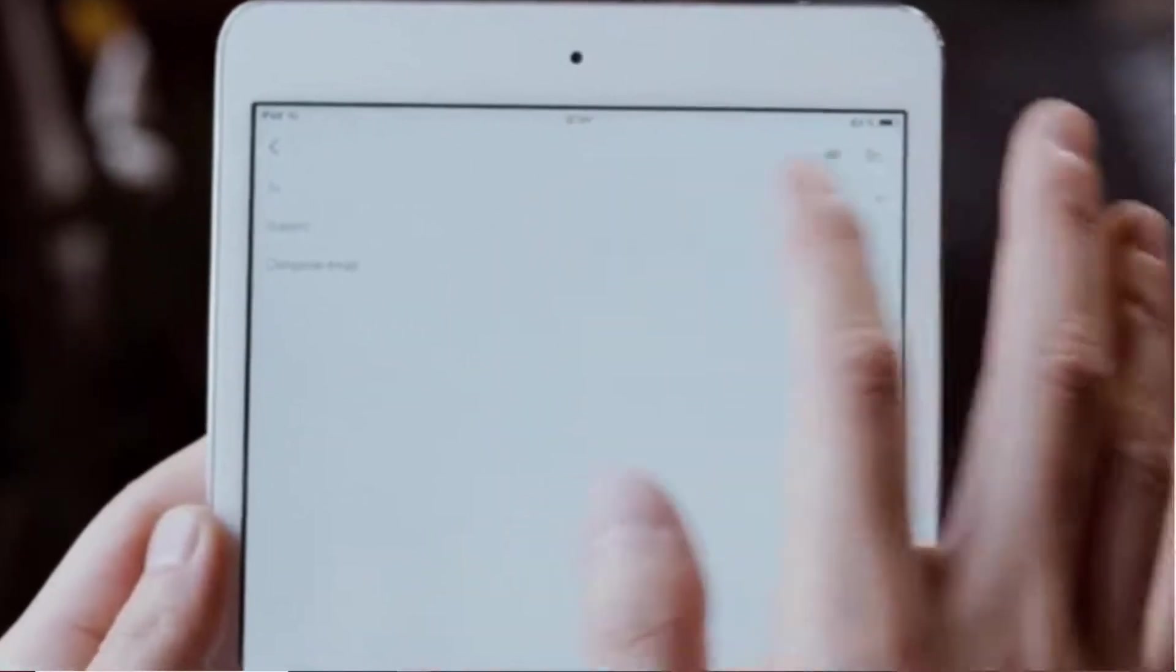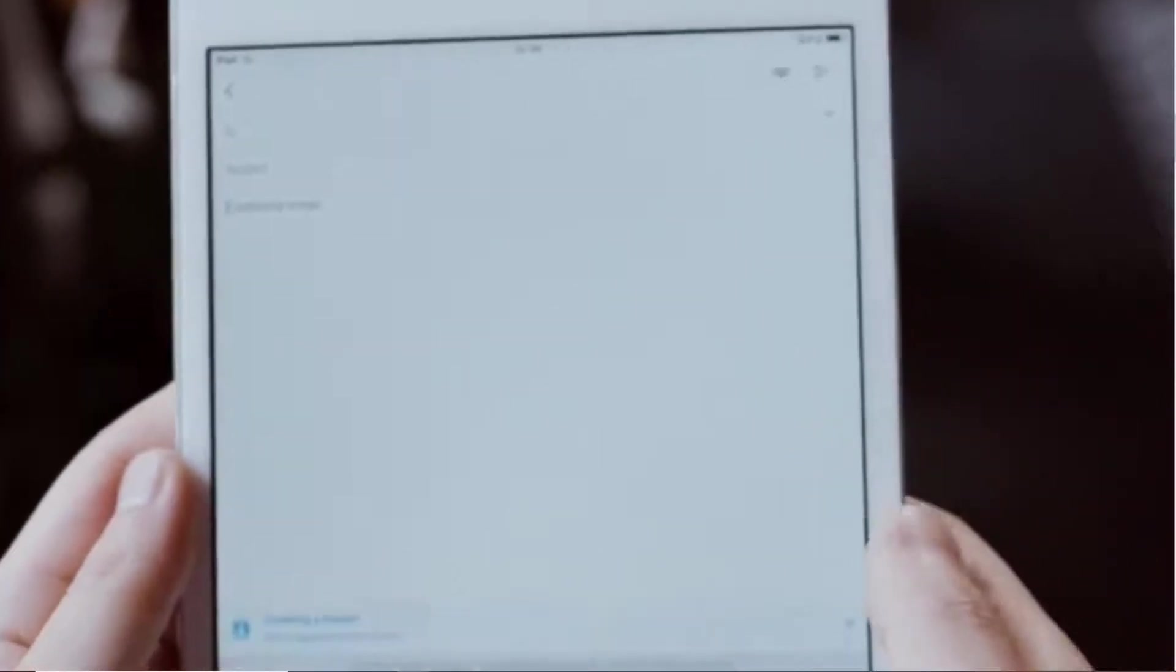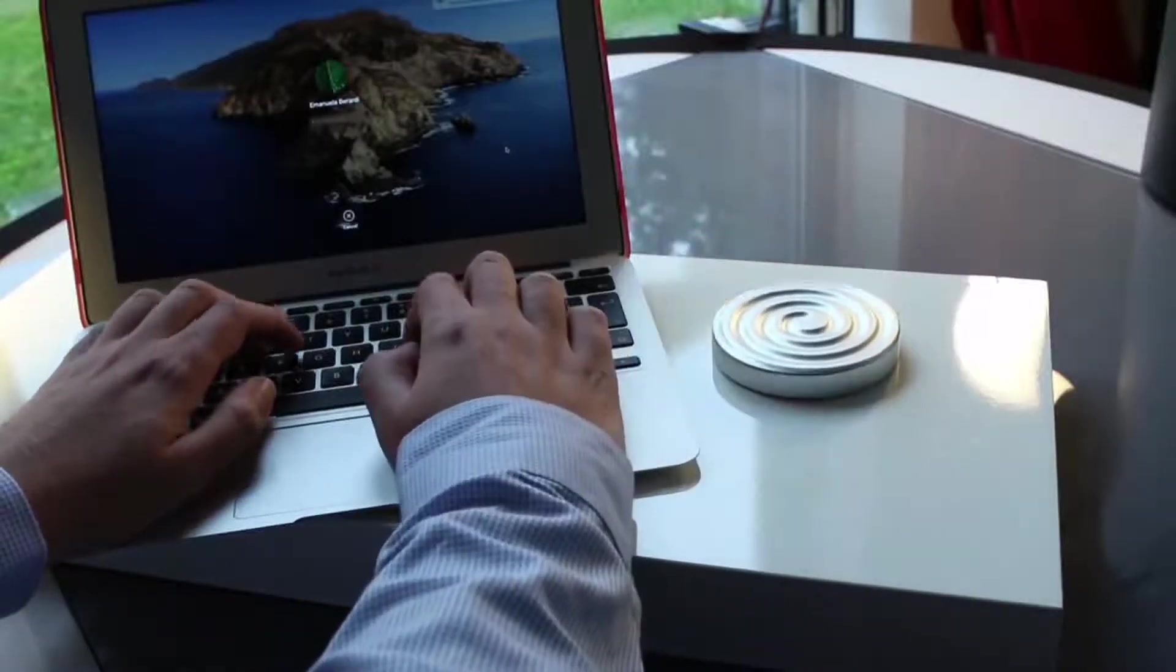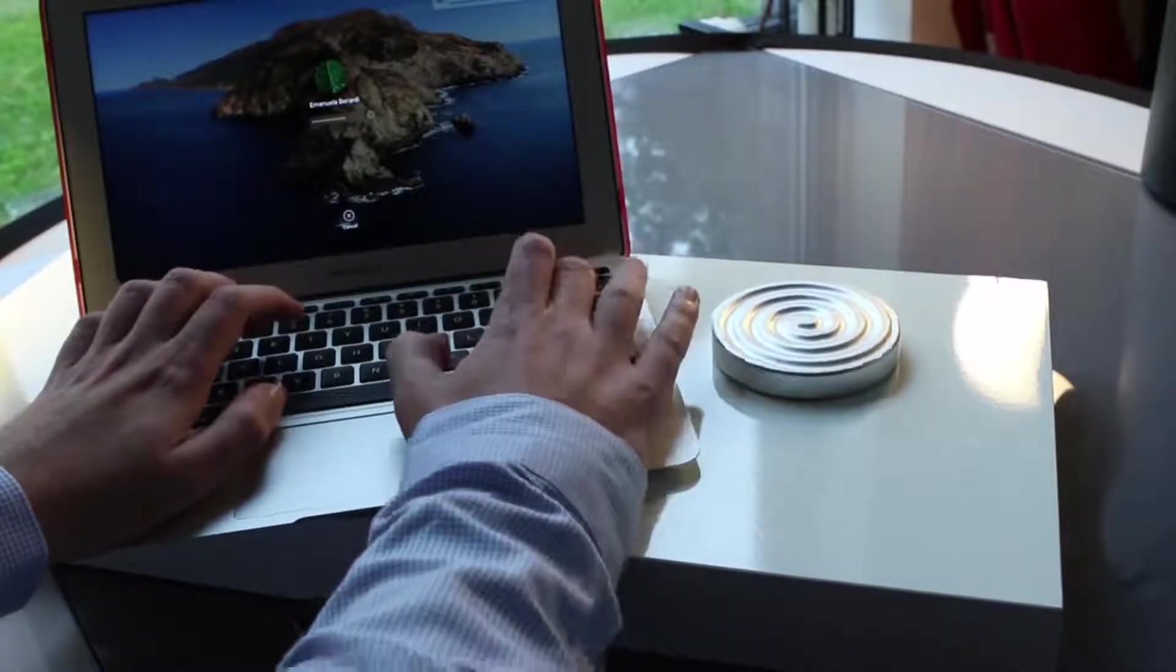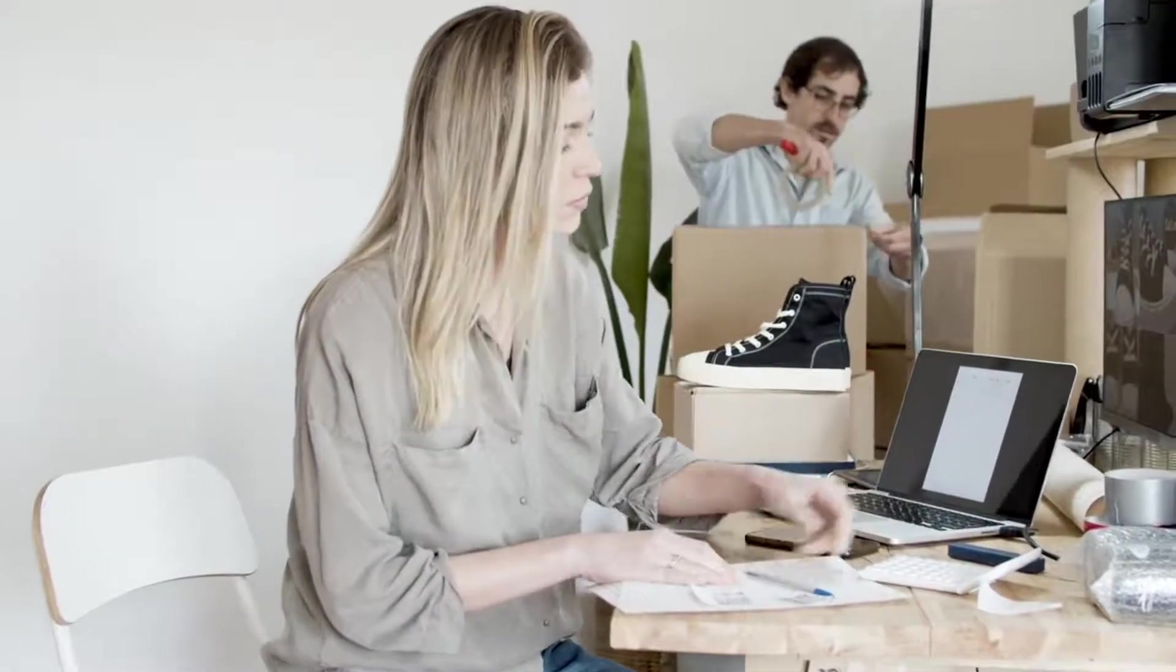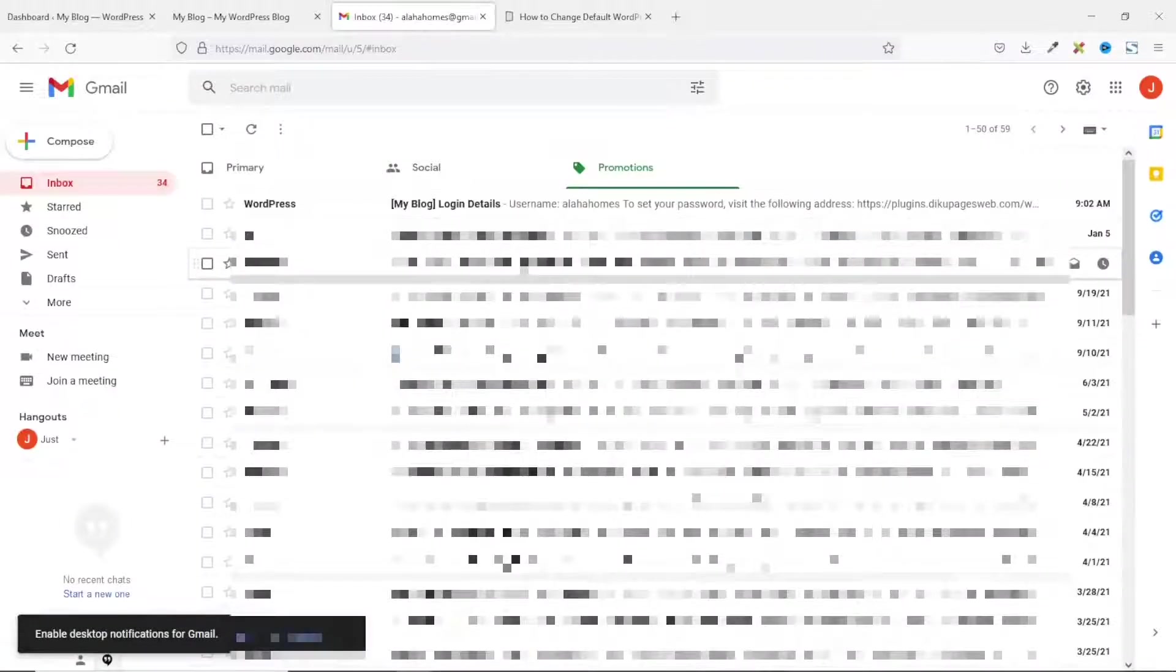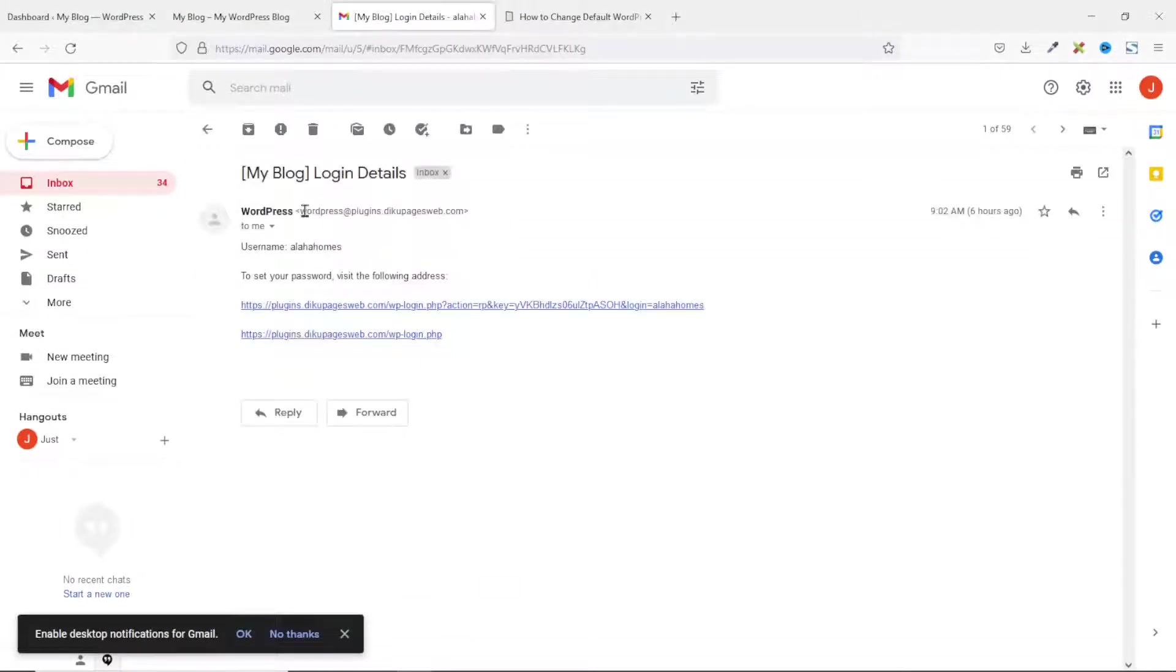Instances where you may want your customers to receive email notification from you is when they register on your website and a verification is required, during password reset, or even if you want to send product alerts or product order messages. Now, if you want to send out all these messages, your users may see that the message is being delivered by WordPress, and if they open it up, they will also see that the email is coming from wordpress at yourdomainname.com and we don't want this.